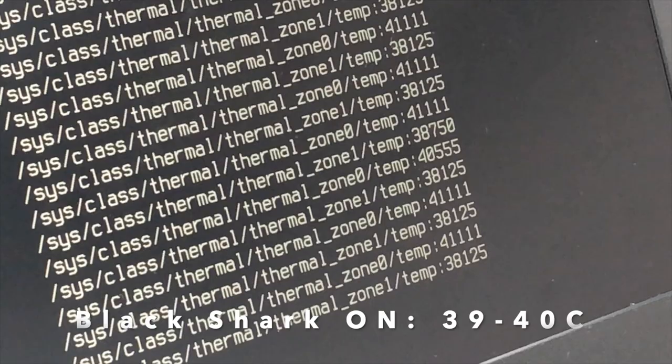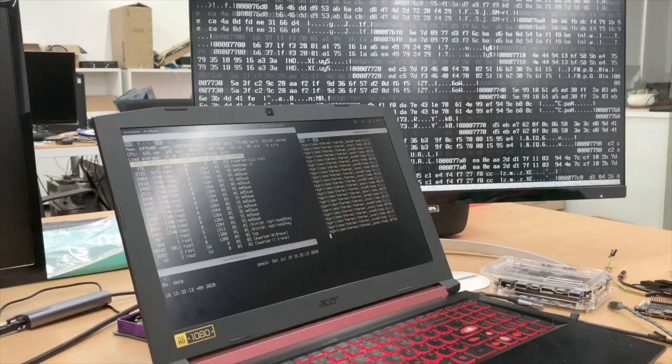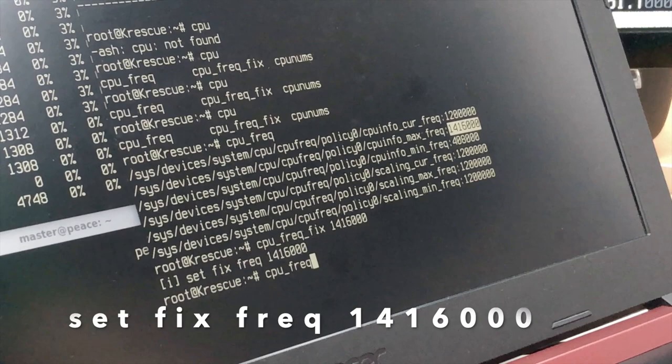We're not too convinced with this result since the SBC has just turned on. Let's turn off the Black Shark first and increase the CPU load further by adding a random hexadecimal generator. Not to forget, we must also set the CPU to the maximum frequency.